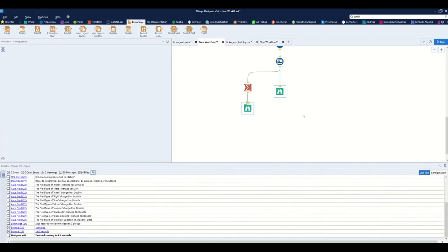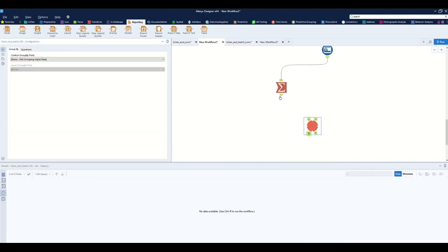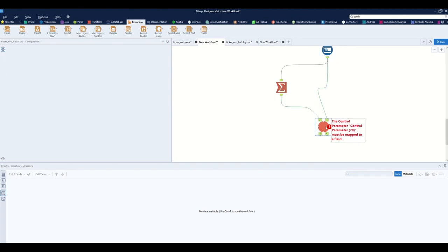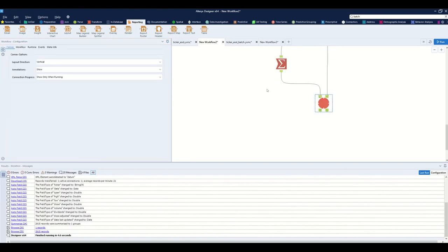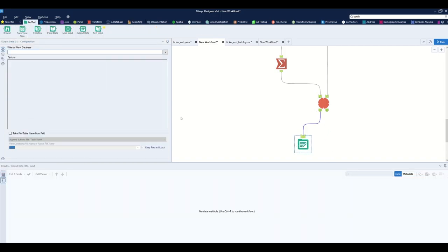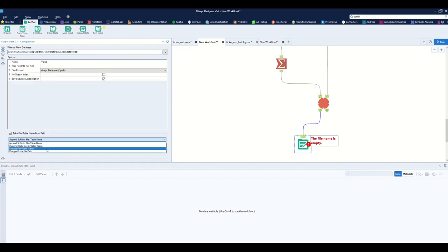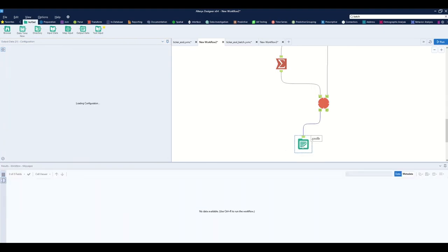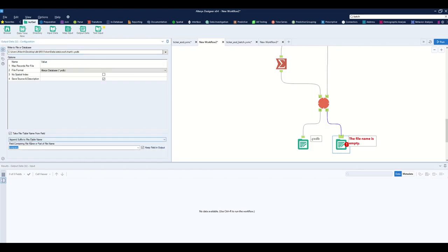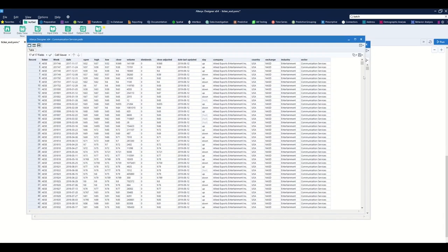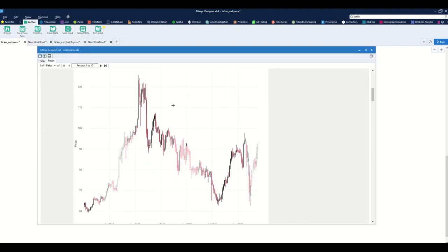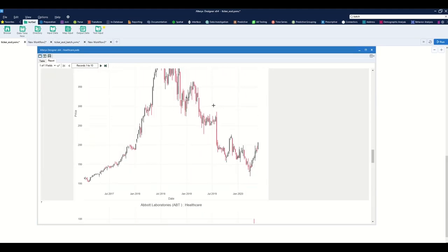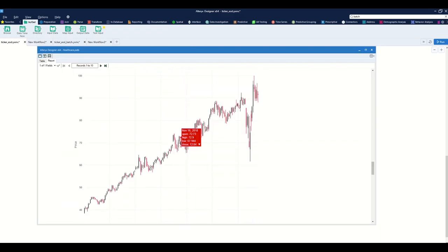Popping back into the standard macro, I input the new batch macro, assign the input group to be the ticker, and set the batch parameter to also be the ticker so it batches per each ticker. To finalize, I output the data to an Alteryx database on my file drive. I take the file name from the sector field, so I'll have one Alteryx database per sector. Opening that up, I can see all tickers and either their price data or chart data — for example, all tickers assigned to the Healthcare sector with their price activity and charts.